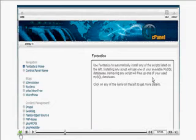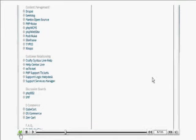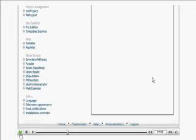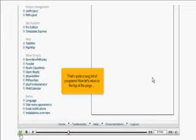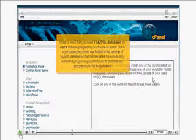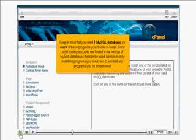Let's scroll down to see more. That's quite a long list of programs. Now let's return to the top of the page.